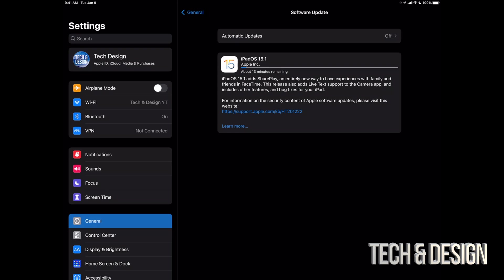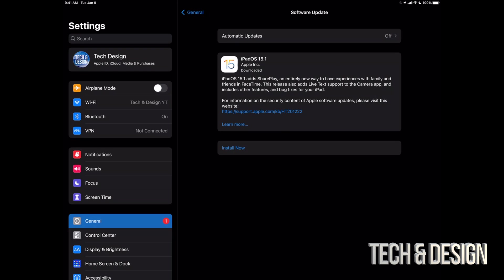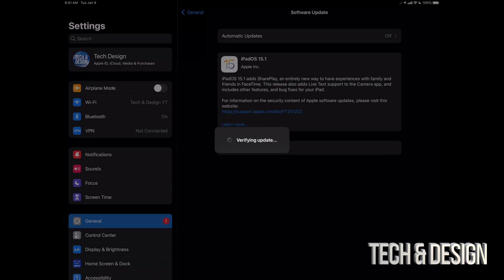You're just gonna see it turn off, Apple logo, loading bar, turn back on, and you're done. Just after a few minutes we should see this preparing update and then we're gonna have the option to install it. Alright, so at this point we should see this install now. We can just tap install now. It's gonna verify the update.